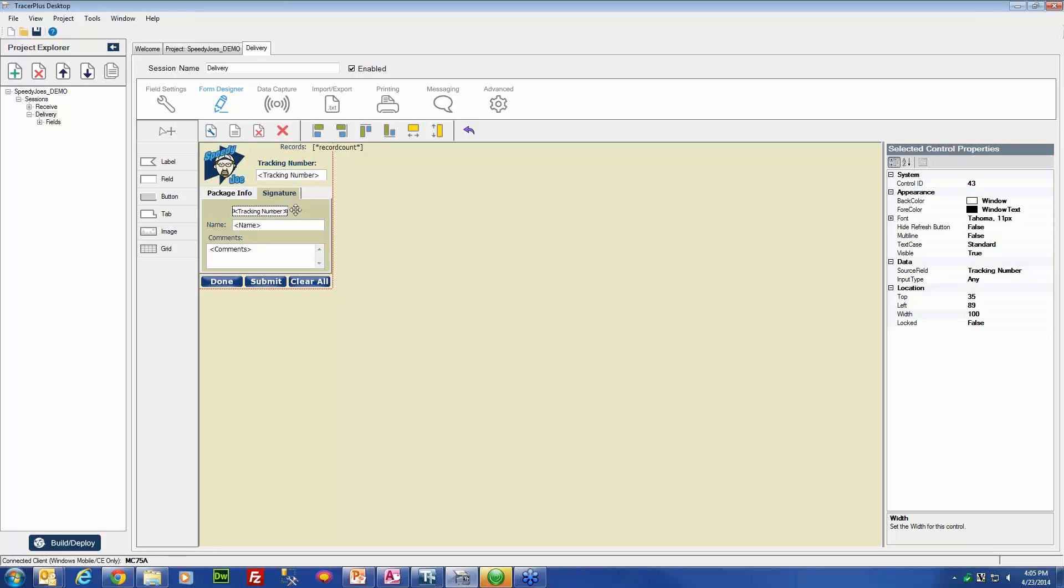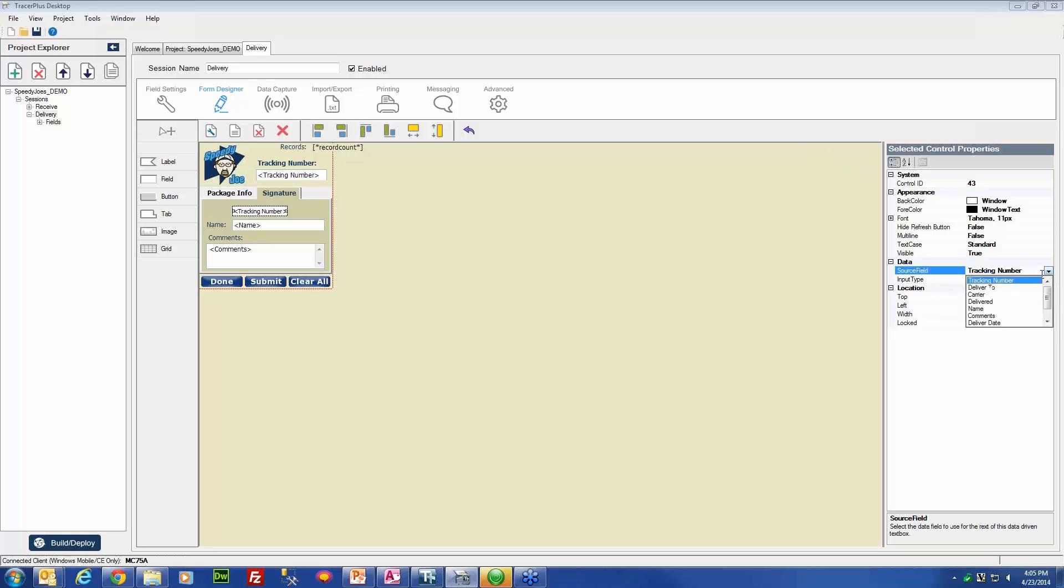In this case, it is set to a source field of tracking number. That is not exactly what we want here. We want this to be our signature field. So in that case, we are going to go to the selected control properties window to the right and change the source field from tracking number to signature.